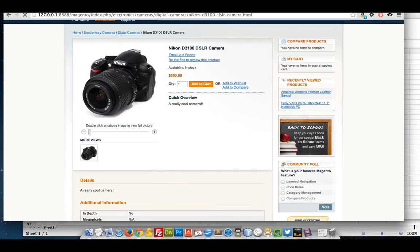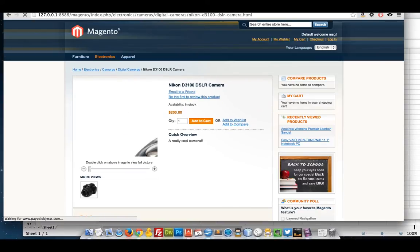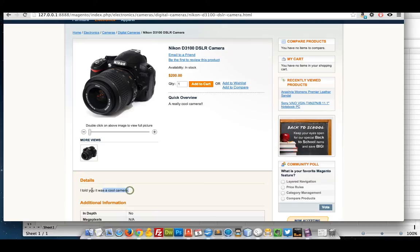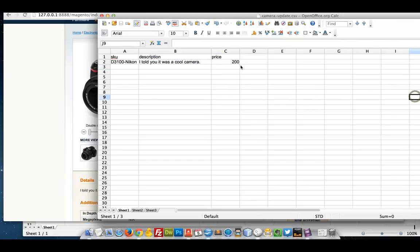I'm going to refresh this now. You should see that the price has changed. So there's the description. Very few rows on there. Very few columns needed.